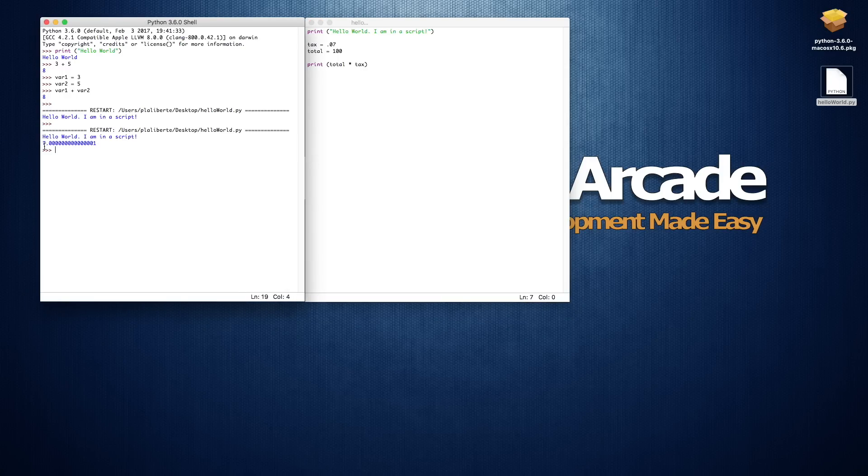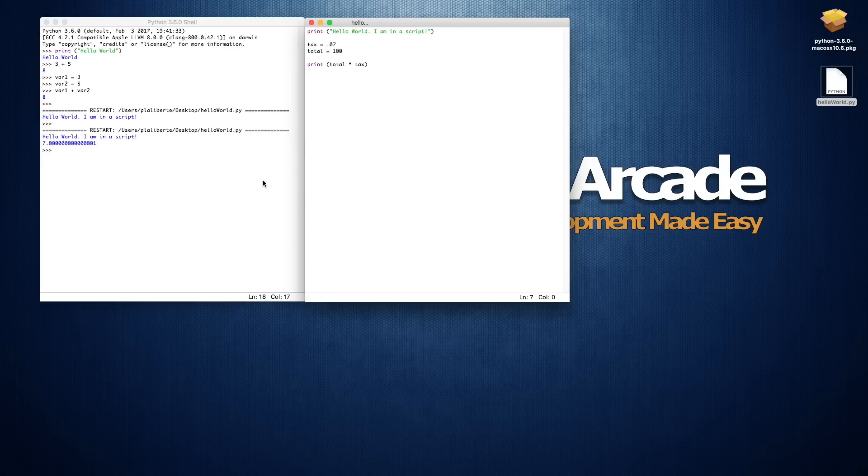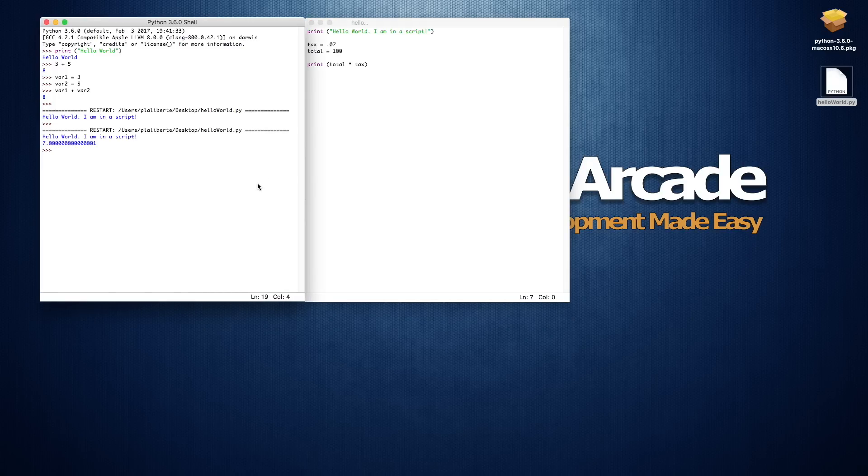And there we go, it went ahead and printed out a value. Might not be the exact value you're expecting to see come out, but we'll talk about that in a later video. Today I just want to make sure everyone is set up. And if you are going to follow along with the Python programming, at least these introductory ones, I'm going to stick to using IDLE because it's available to everyone.